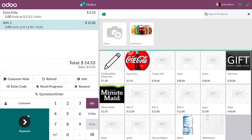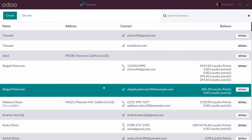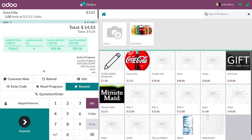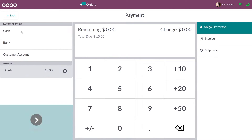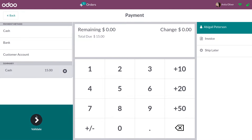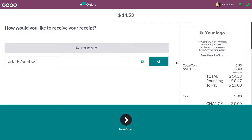Now I can add the opening cash amount and open the session. After opening the session, I can add products to the order line, add the customer's name, and do the payment by adding the payment method and validating it. Once validated, the bill is generated and you can see it is served by Oliver.